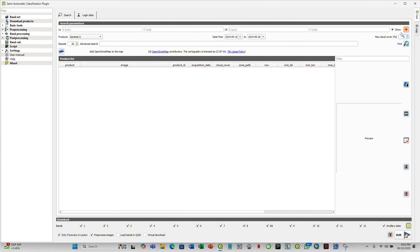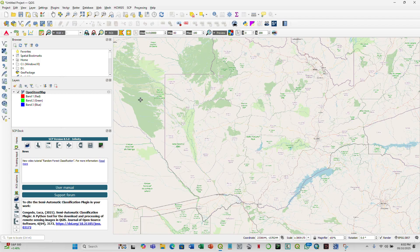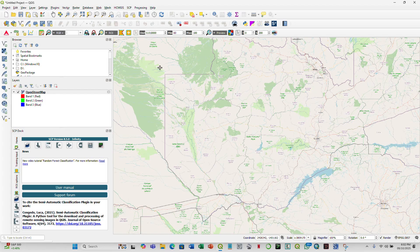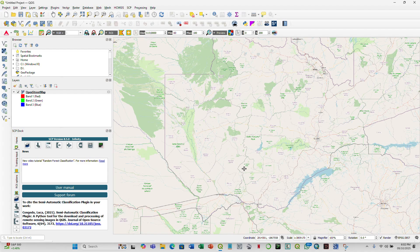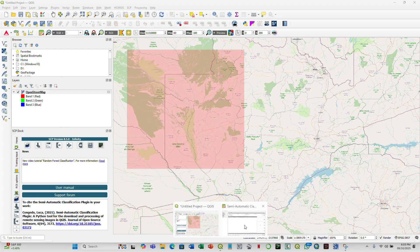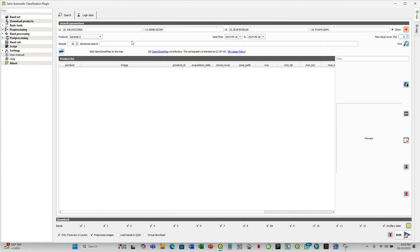So then we go back to the SCP, and then we need to define the area of interest. To do that, come here, it's set area in the map, you click here, and then you go back to the map, you first of all establish the upper left point by left-clicking here, and then you establish the lower right point by clicking here, right-clicking here, and you have your area of interest defined.